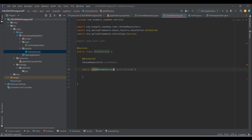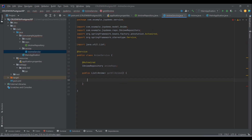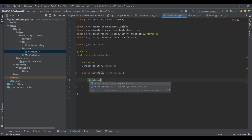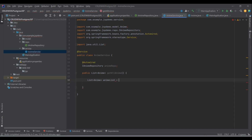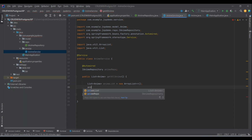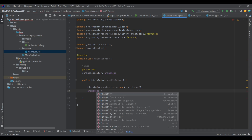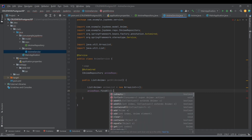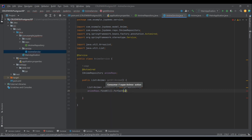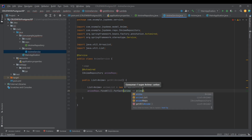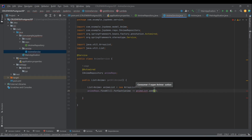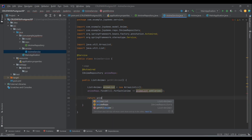The getAllAnimes method returns a List of Anime. We create an animeList as an ArrayList, then use animeRepo.findAll() and iterate using forEach with a lambda to add each anime to the list, then return it. JPA Repository gives us these methods by default — we don't have to create them.